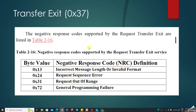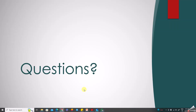The NRCs for Transfer Exit (SID 0x37) are similar to the other download services: 0x13, 0x24 for sequence error, 0x31 for request out of range, and 0x72 if the operation fails. This completes the download sequence covering services 0x34, 0x36, and 0x37.